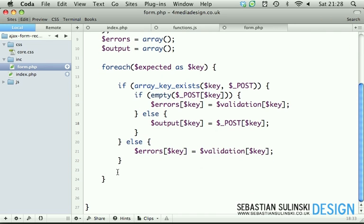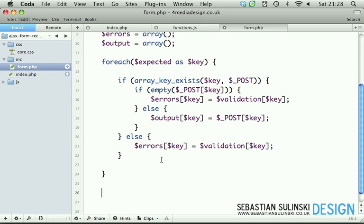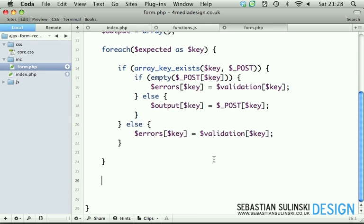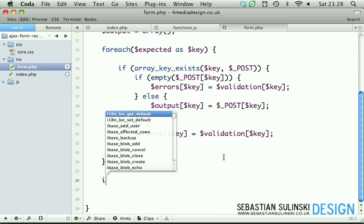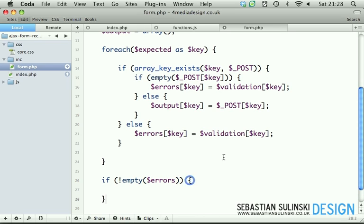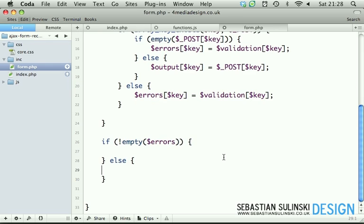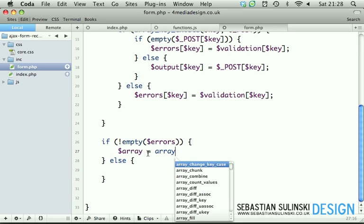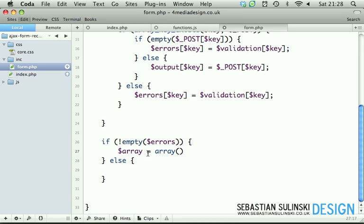We're looping through all these expected keys. Now we simply check if is_empty errors array - that means that obviously there are some problems. Else we're going to do something else. First, let's deal with the problems. So we create an array and we put the first key will be 'error' and the status will be true.